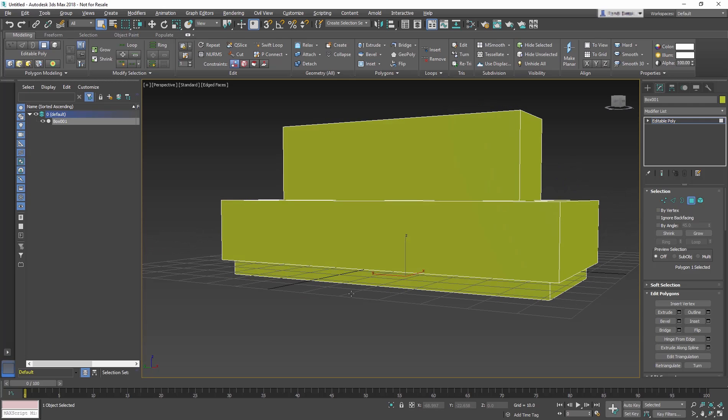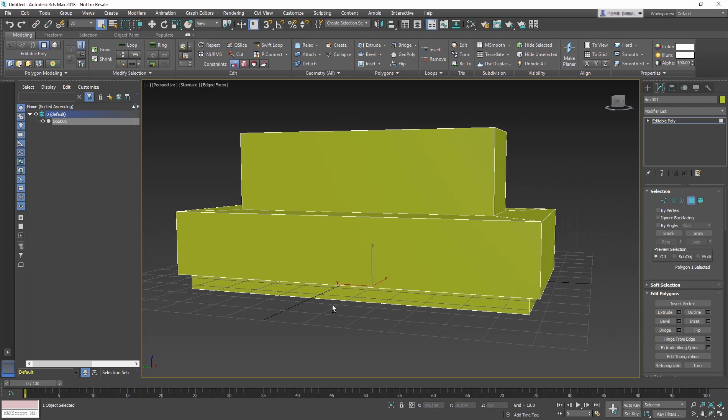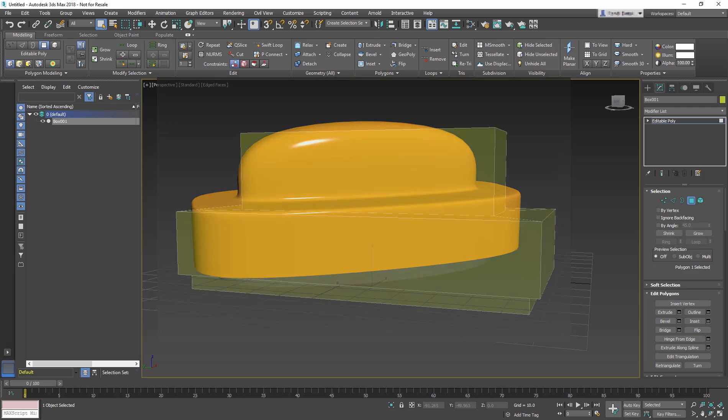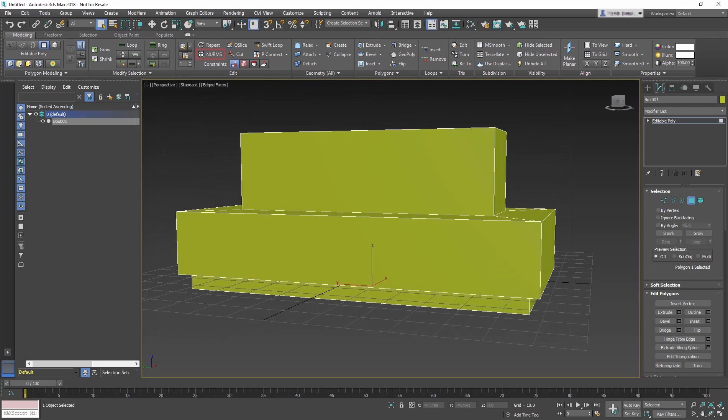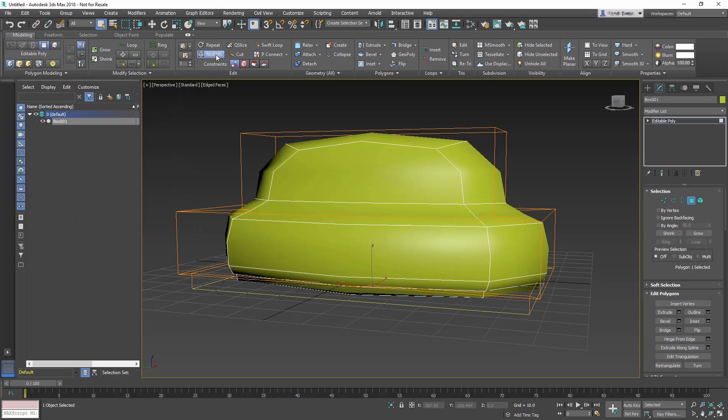So the rough shape for the seat is done, and now it needs to be refined. The original seat model has curved sides and is very smooth. A tool that can achieve this is NURMS, which means Non-Uniform Rational Mesh Smooth. NURMS will round over corners and edges as if they have been filed or planed smooth. In the Ribbon Edit Panel, click on the NURMS button. The seat will smooth out, but lose some detail and definition.